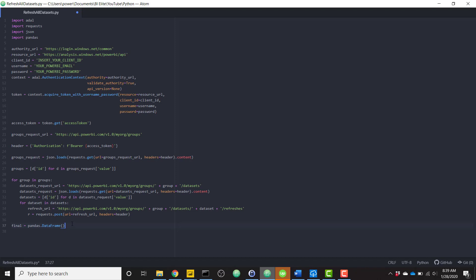Power BI needs a data frame to be returned in order to basically say this query returns some sort of data. So this is just returning an empty data frame with no data, but it satisfies Power BI's need for some data in that Python script.